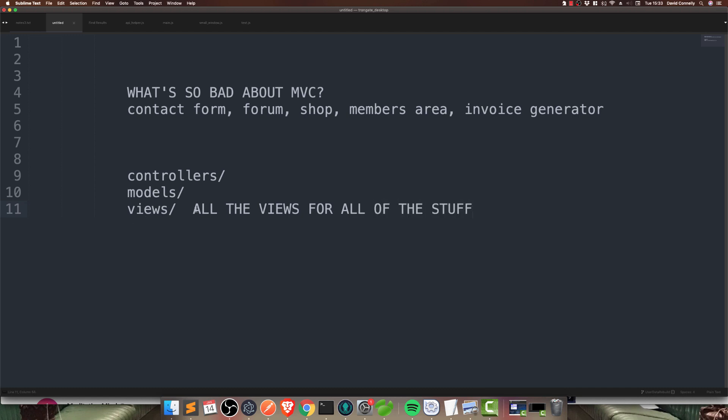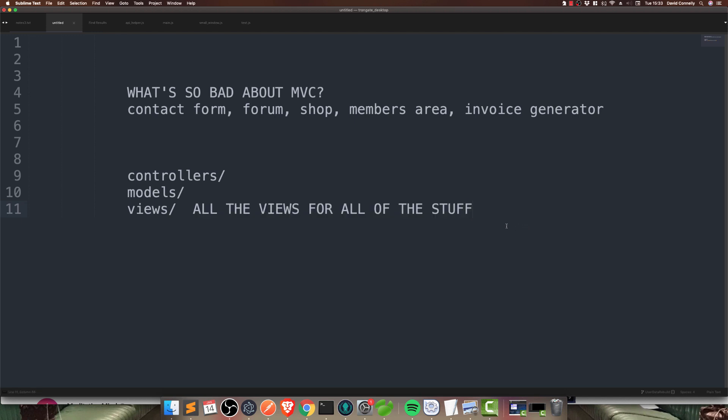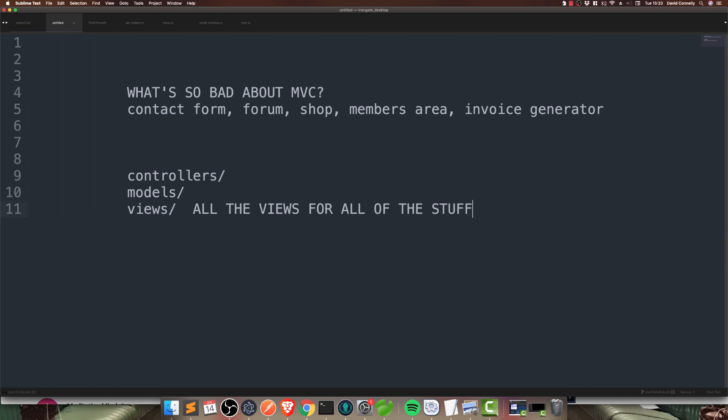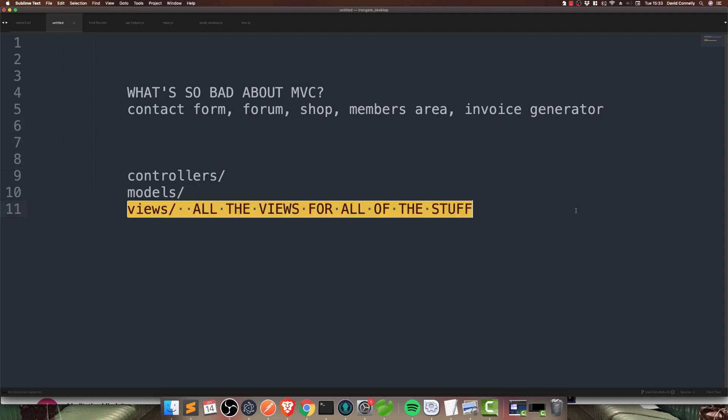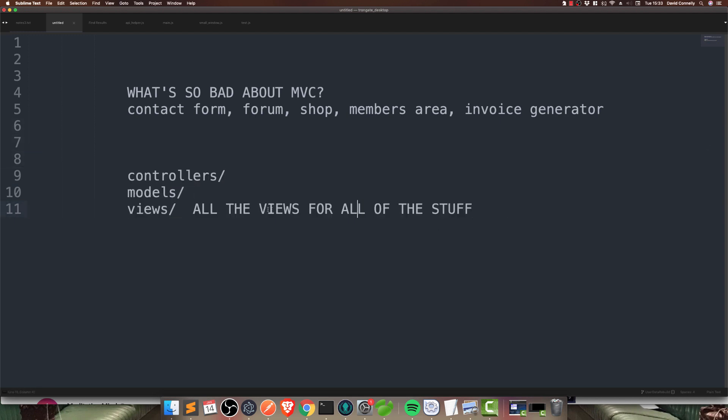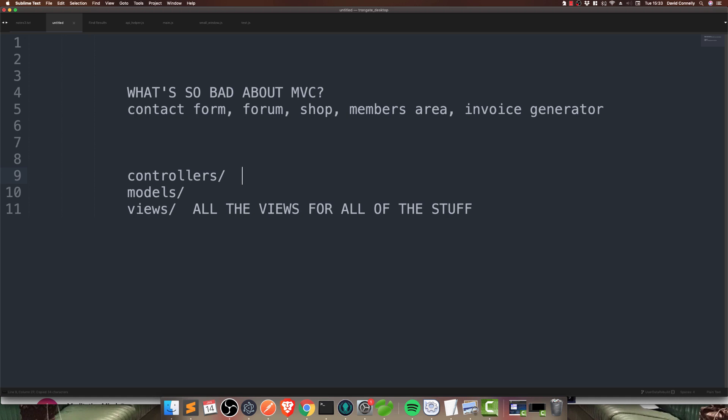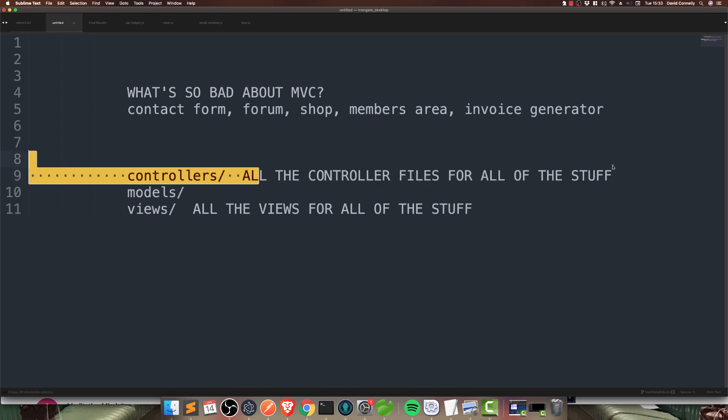Now, you may do some kind of separational thing and have subfolders in here that say things like contact views or something like that. Maybe you'll have a folder called forum views. I actually haven't seen anybody doing that, but I suppose it's hypothetically possible. But that doesn't solve the problem. The fact is that all of your views are going to be stuck there. And, of course, up here, you're going to have all of the controller files for all of the stuff.